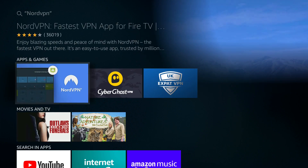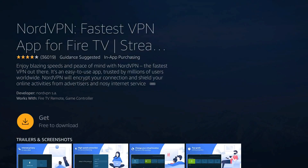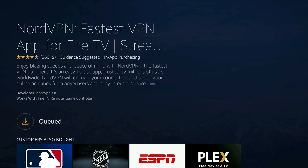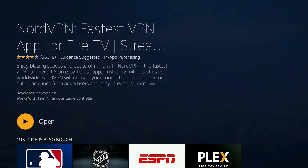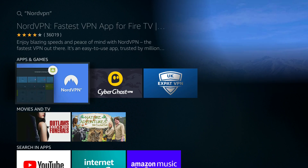When we select that search result we come to the app page. All we do is click the button in the middle of your controller to get the app and wait a few moments for it to install.